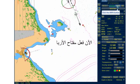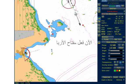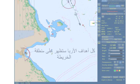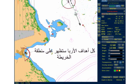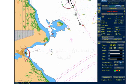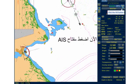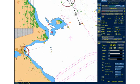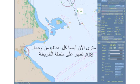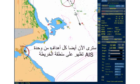Now activate the ARPA button. All ARPA targets from the connected ARPA radar will be displayed in your chart area. Now click on the AIS button. You will now also have all the AIS targets from your AIS unit displayed on your chart area.